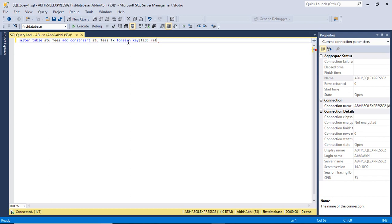Then type the keyword REFERENCES. This means you are specifying which table you are referencing. So type REFERENCES followed by the table name stu_primary, and within brackets the column 'id'. Then click on Execute.